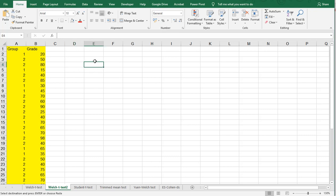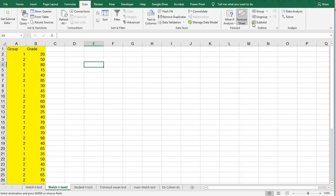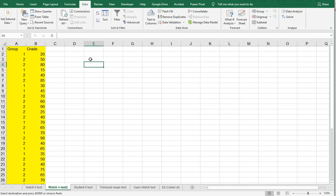Once you have it installed, you can check if you go to the data ribbon, you should have a data analysis option there. By the way, I have a separate video where I show you how you can do all of this without using the data analysis and actually doing it step by step.